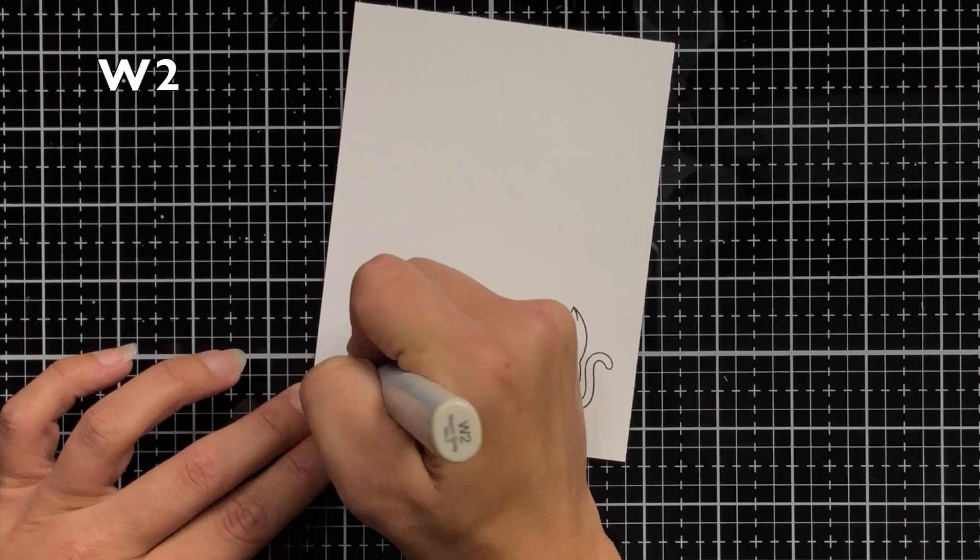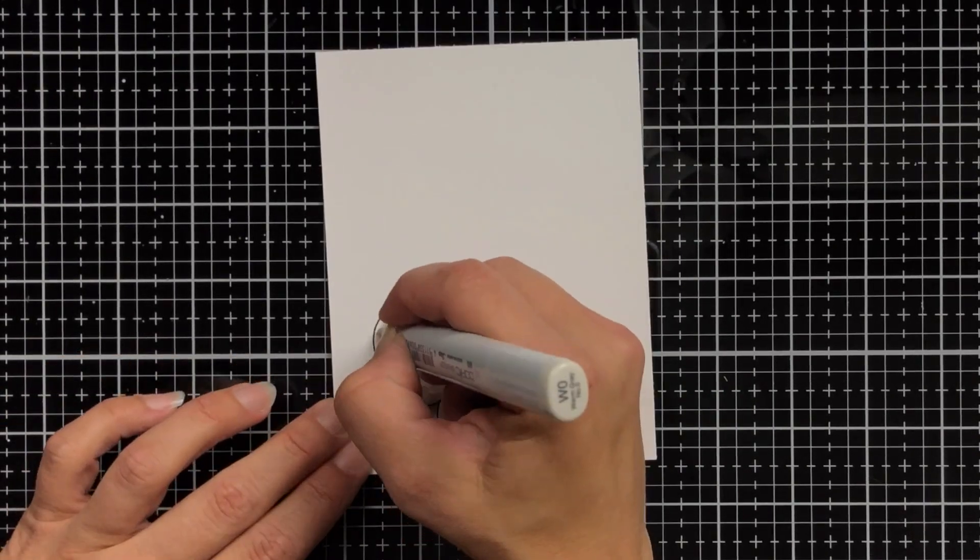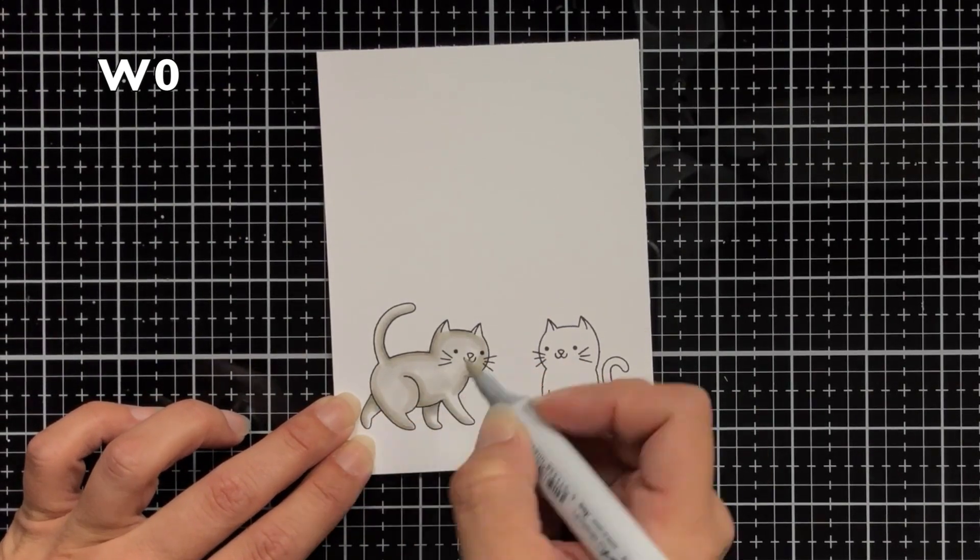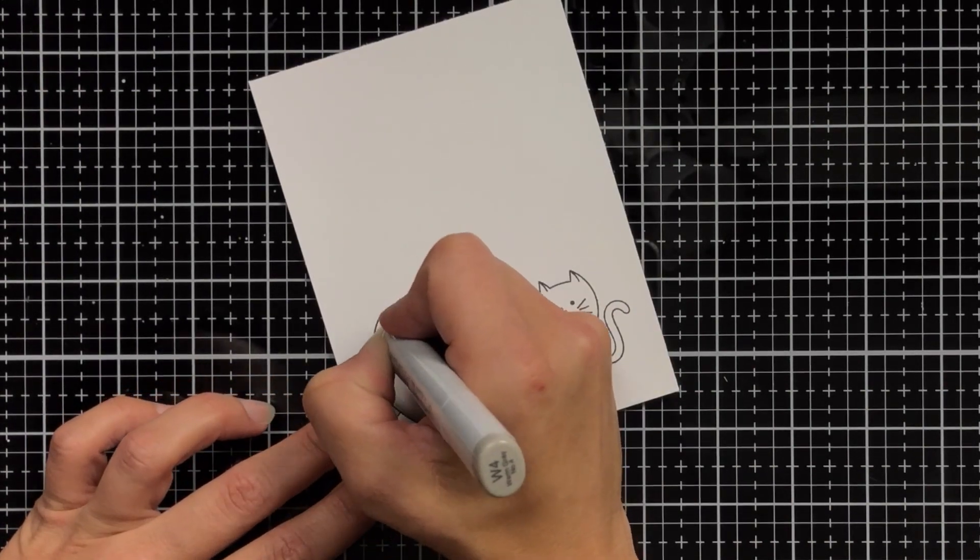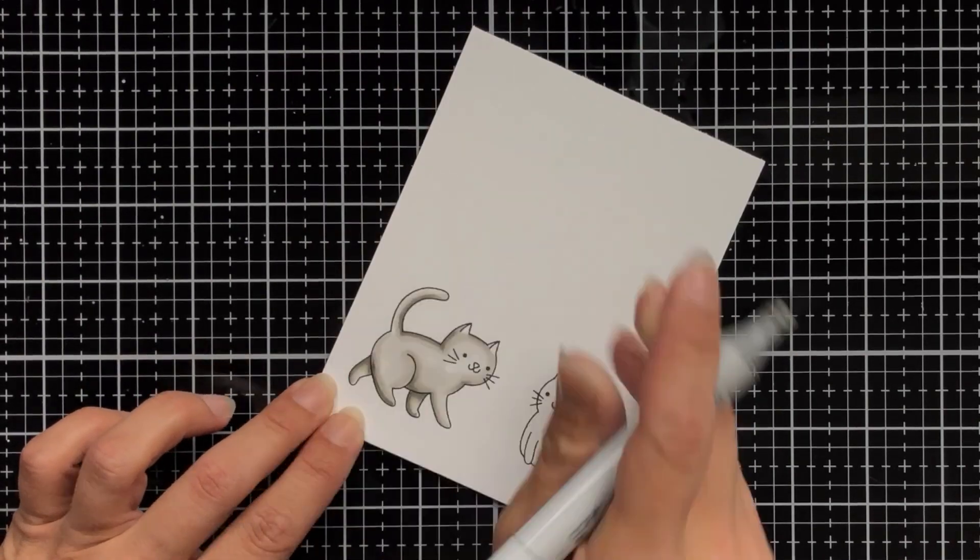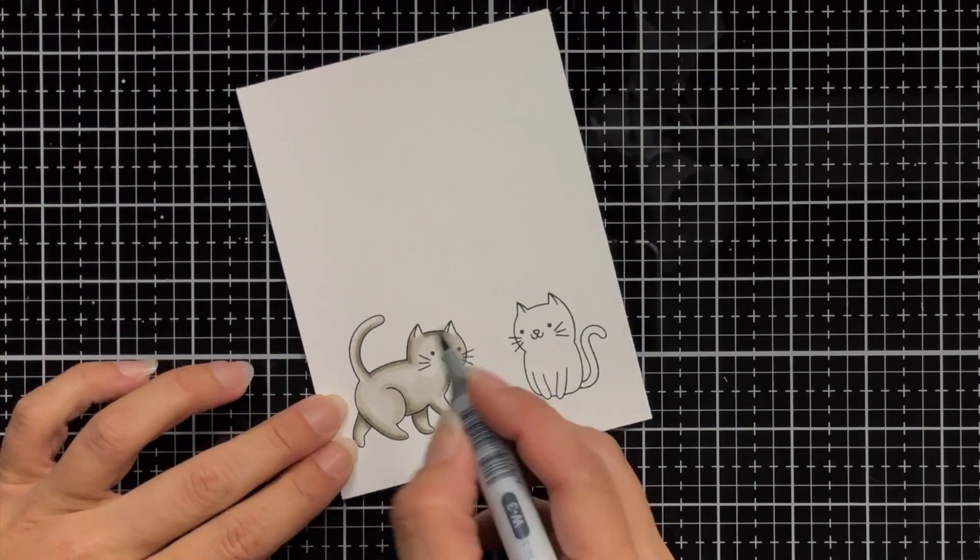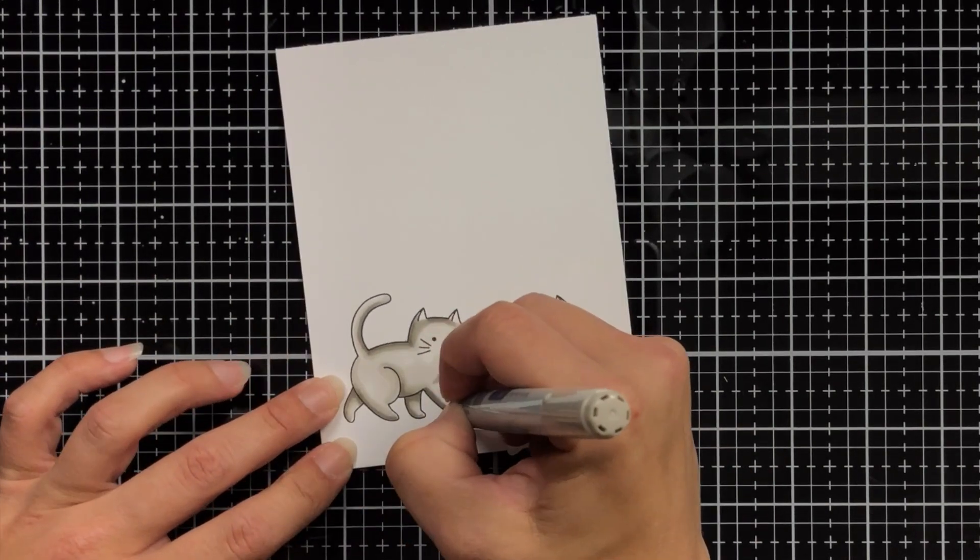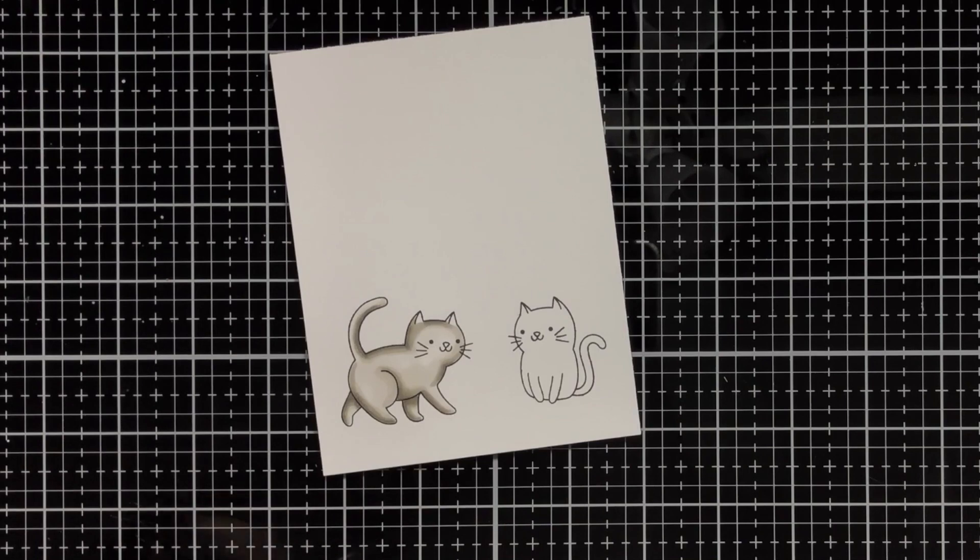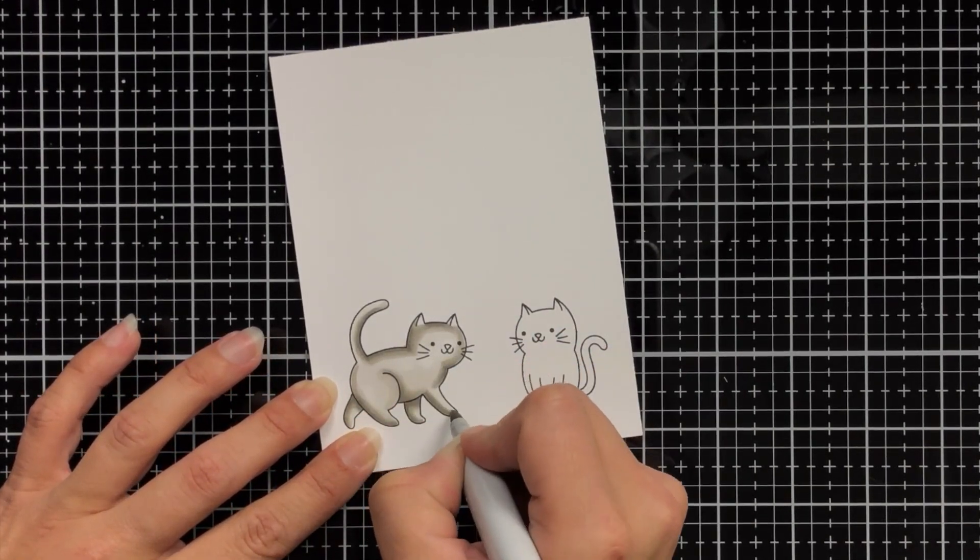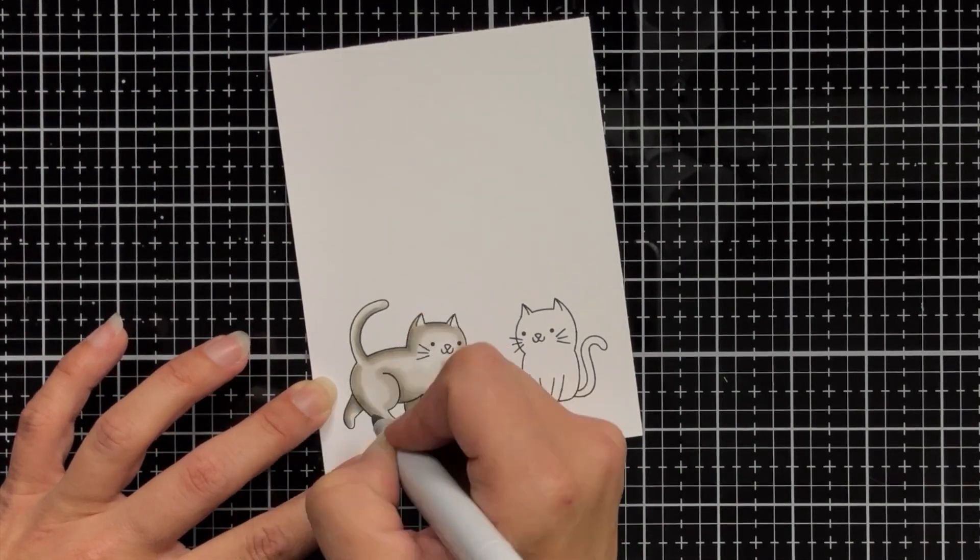Typically when I'm Copic coloring I do go over my images twice so I'm not as concerned with how this first layer looks. I'm just kind of getting a base down on where the shadows are going to go. Now some people like to map out their shadow areas with a lighter marker. I'm more of a person where I just jump right in with my darkest and I can always add more shadows in later if I feel like I didn't add enough.